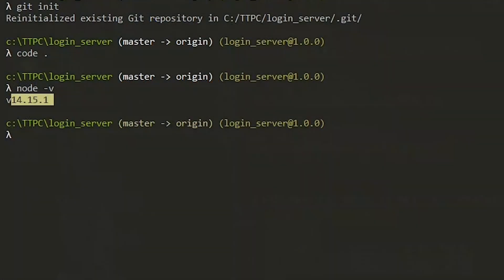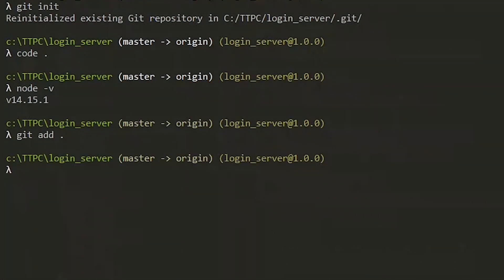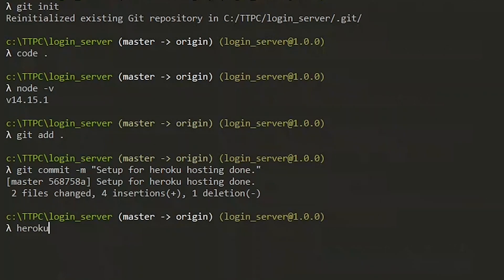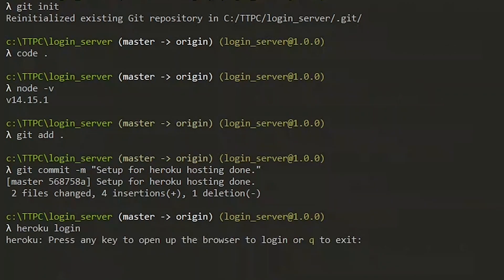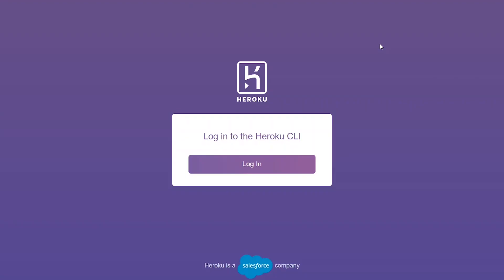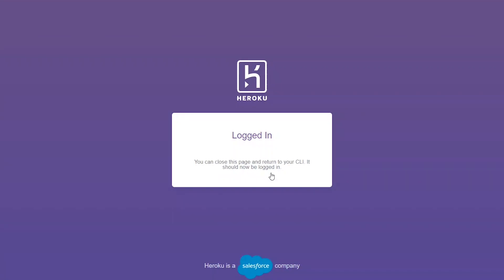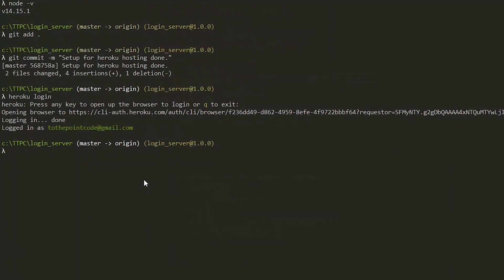At this point, we make a commit and push our code to Heroku. After the commit, we log in to Heroku using the Heroku CLI. This opens a page in the browser — we press any key, then click Login on the page. Back on the command line, we can see that we are now logged in.